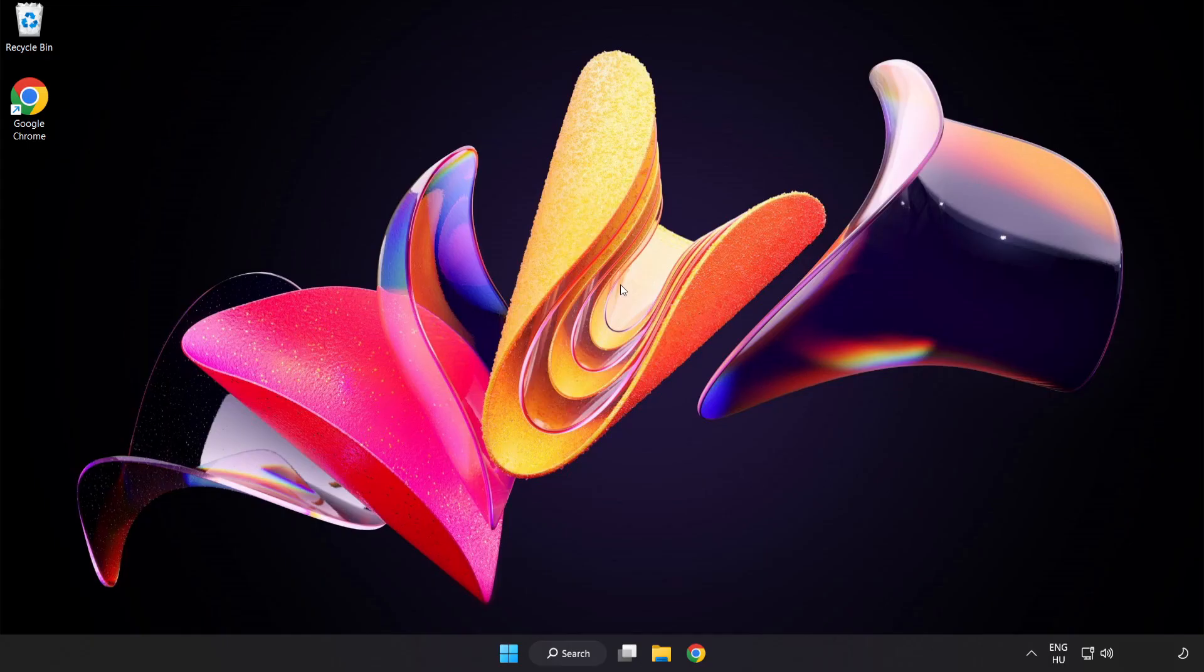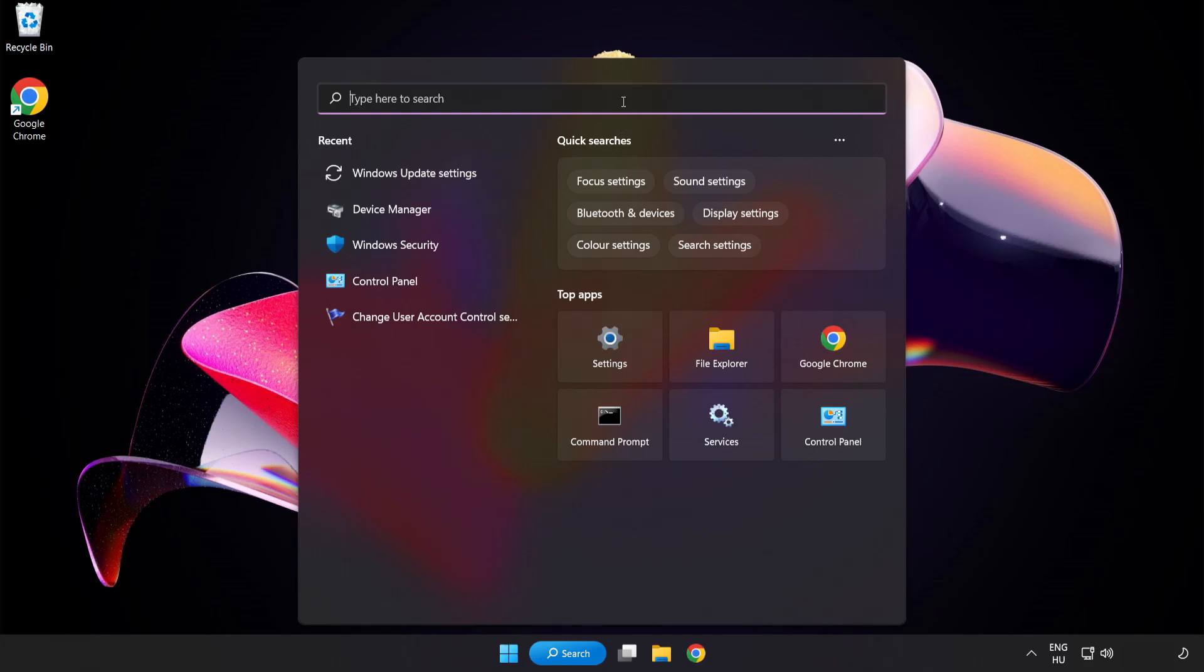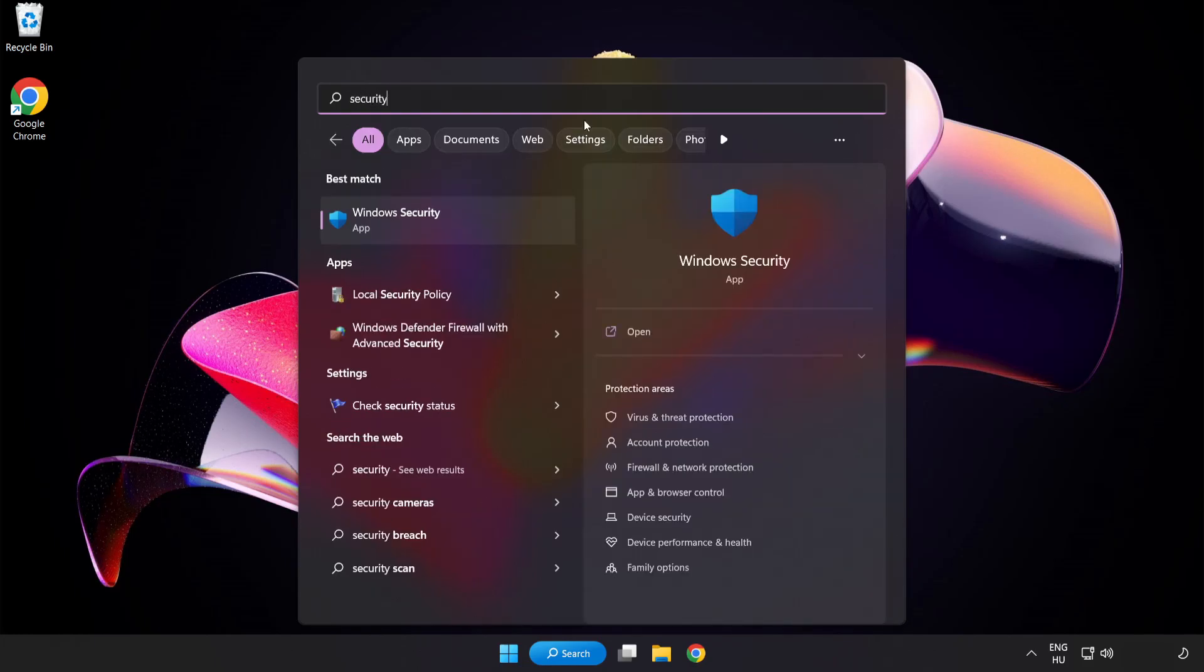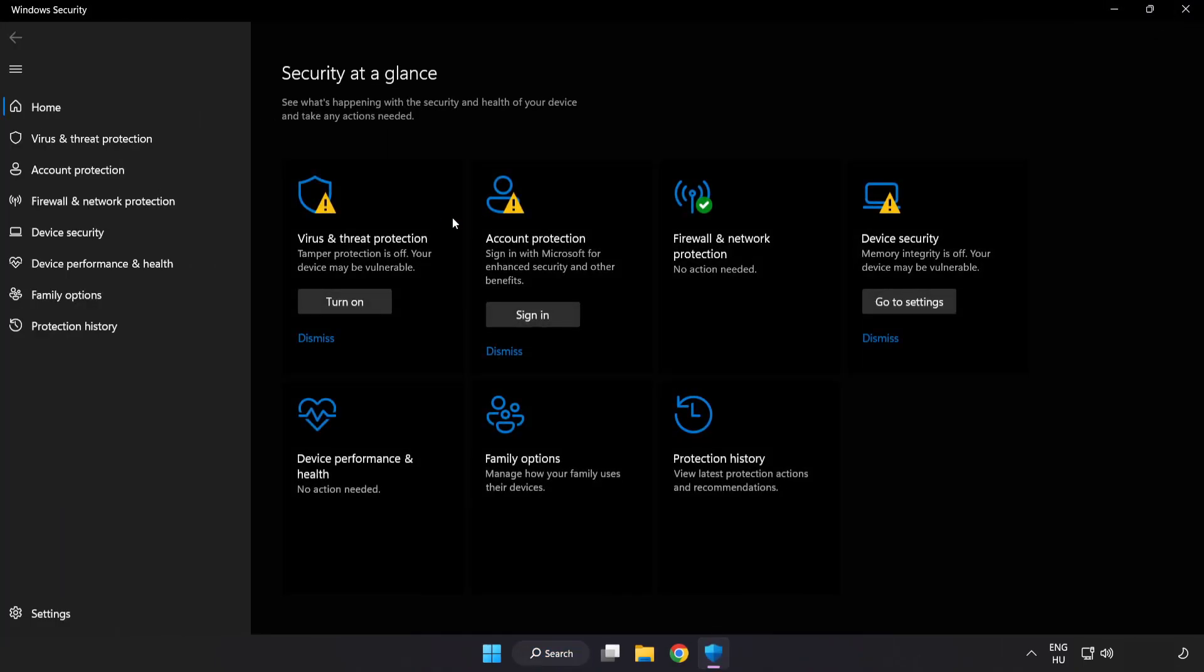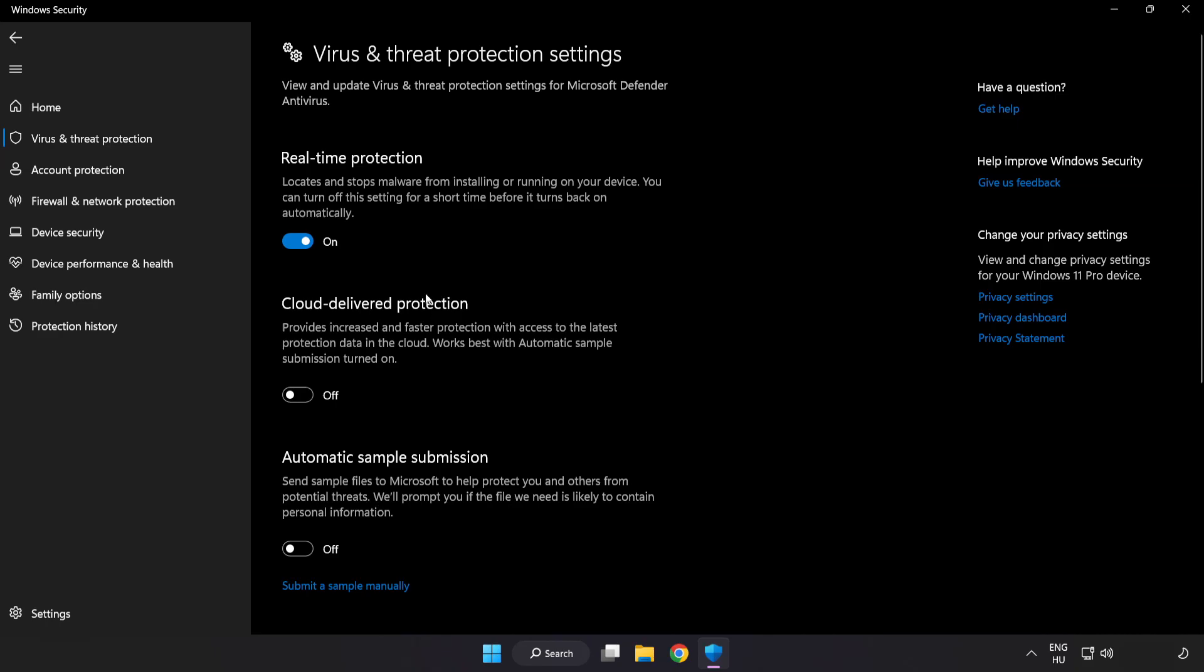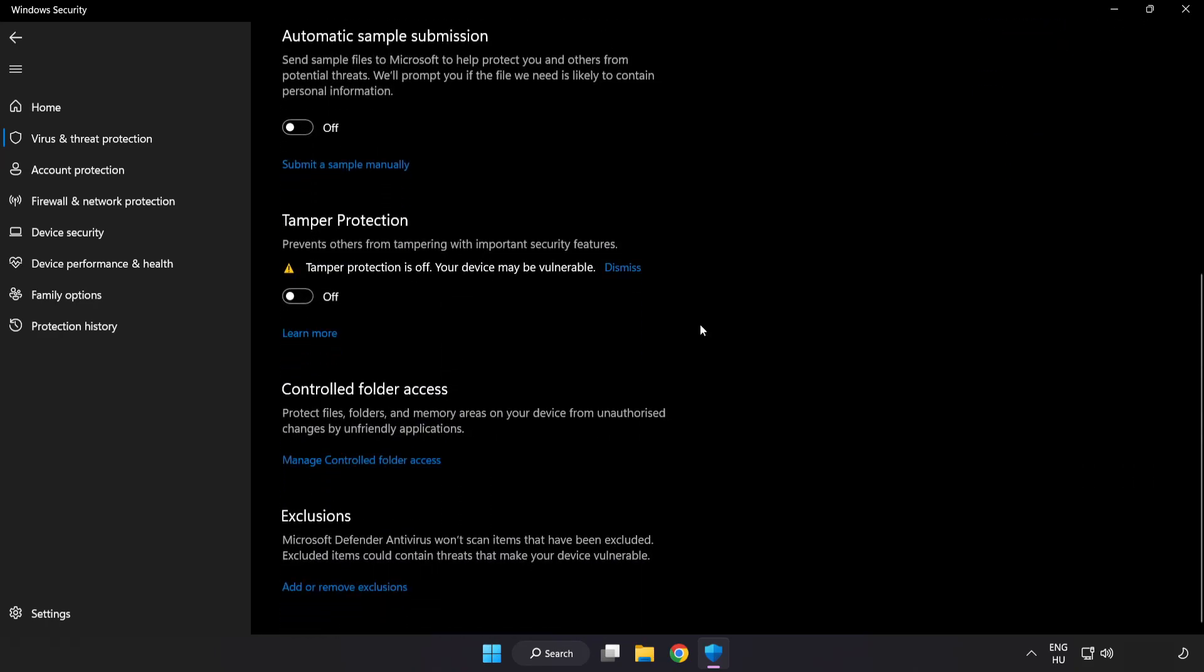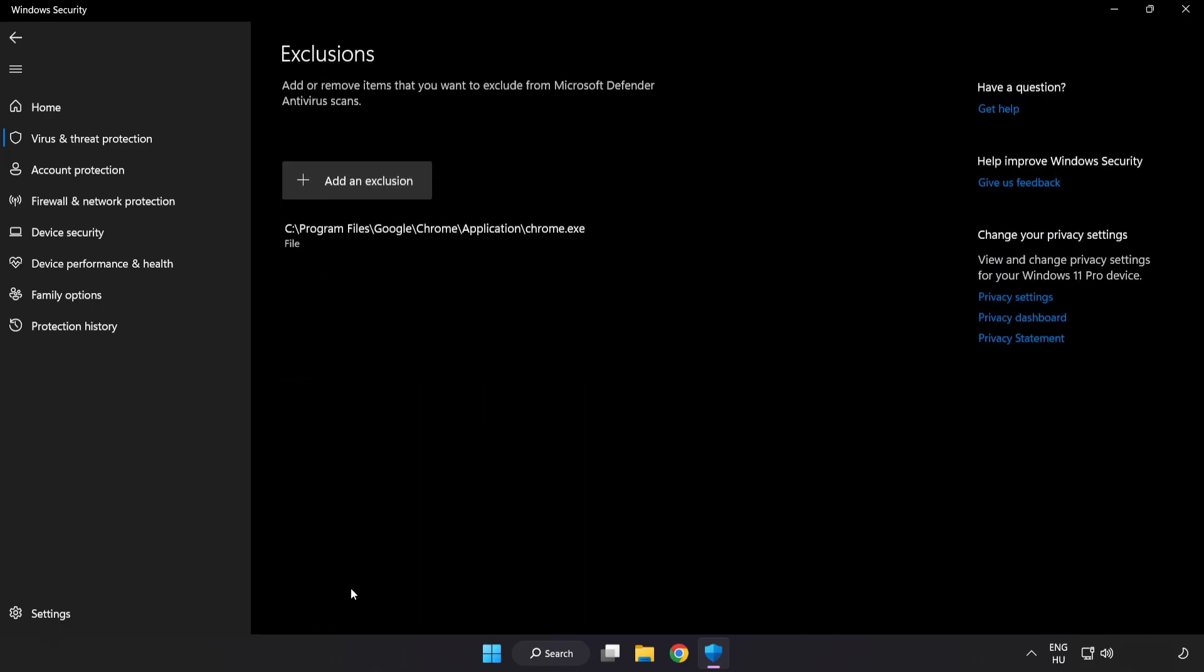If that didn't work, click Search bar and type Security. Open Windows Security. Click Virus and Threat Protection. Scroll down. Click Manage Settings. Scroll down. Click Add or Remove Exclusions. Add in Exclusions.